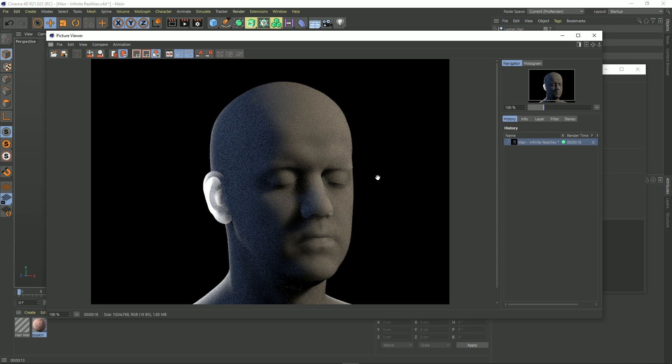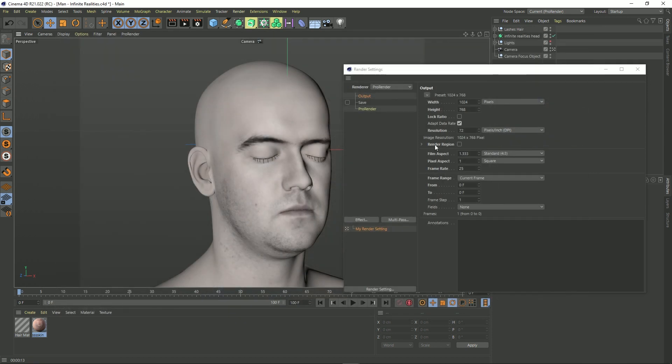The render's complete, and as before we've got a load of grain in here. We've also got a load of fireflies as well, underneath his chin. There's not enough samples - very very grainy. So let's enable our denoiser.